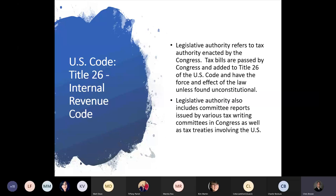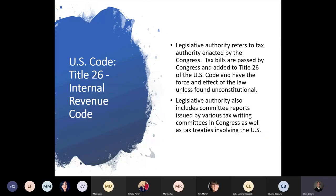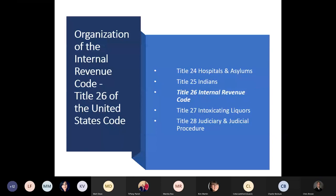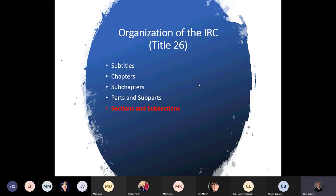Legislative authority also includes committee reports issued by various tax-writing committees in Congress, as well as tax treaties involving the United States. I found it a bit amusing that Title 26 is the Internal Revenue Code and right after it, Title 27 is Intoxicating Liquors. The organization of the Internal Revenue Code — Title 26 of the U.S. Code — has subtitles, chapters, subchapters, parts, subparts, and then sections and subsections. Sections and subsections are the meat and potatoes — that's what you'll usually end up citing from the IRC.